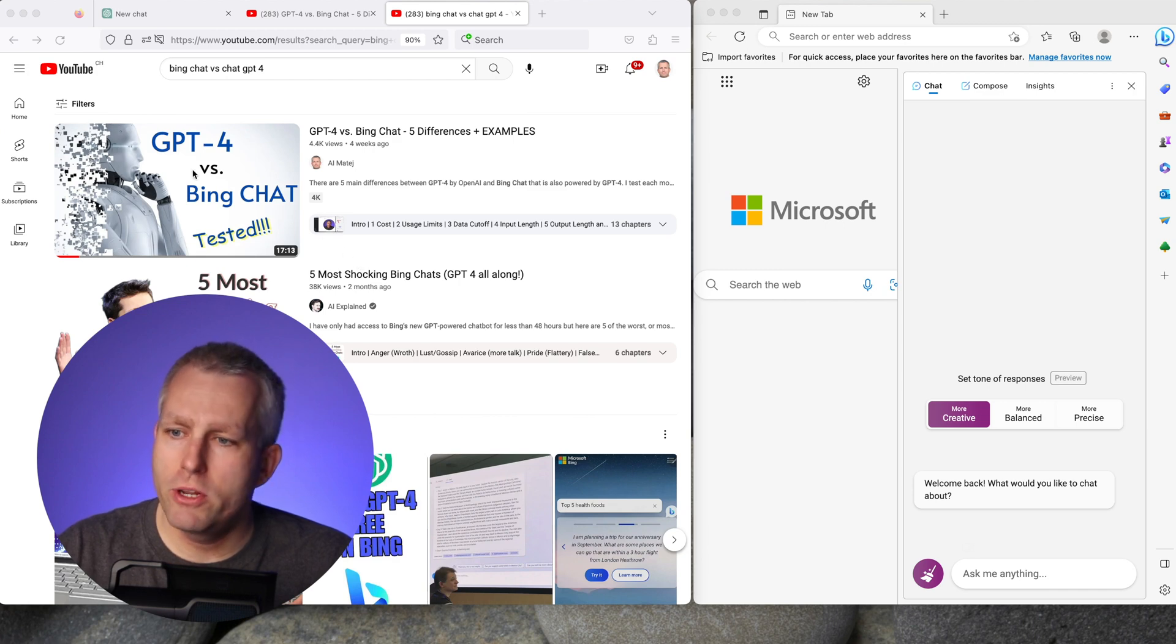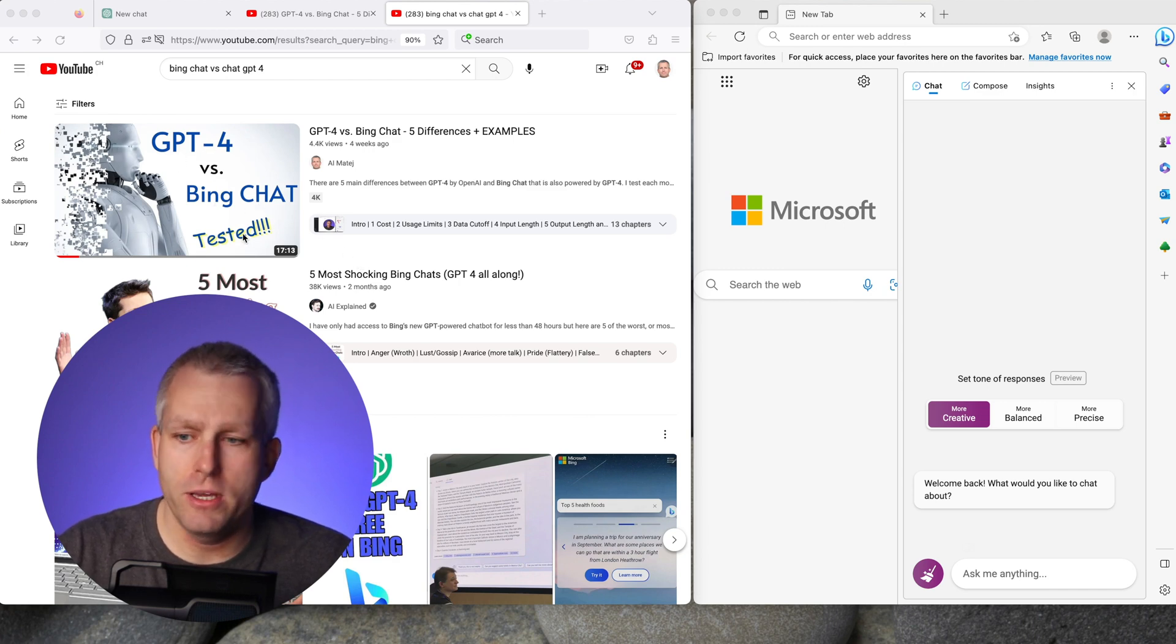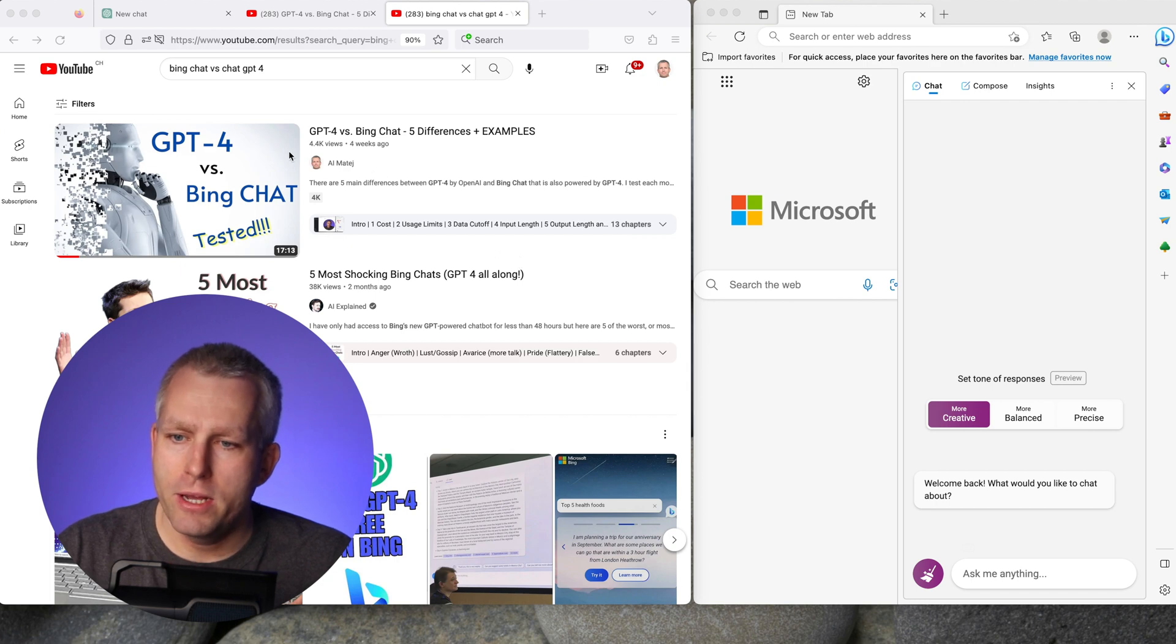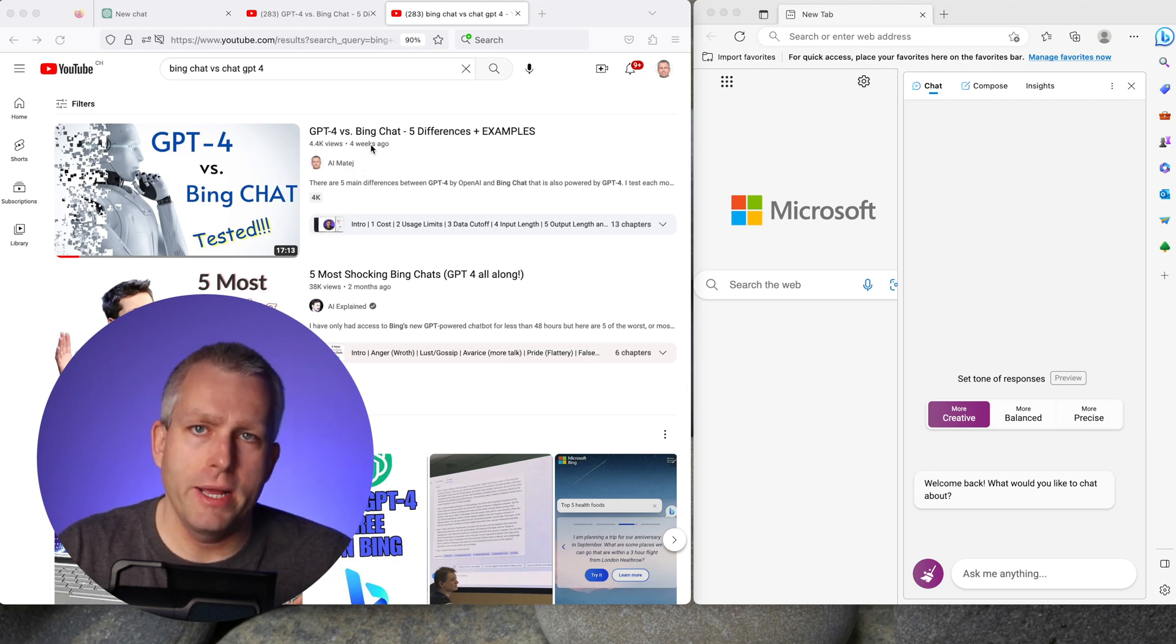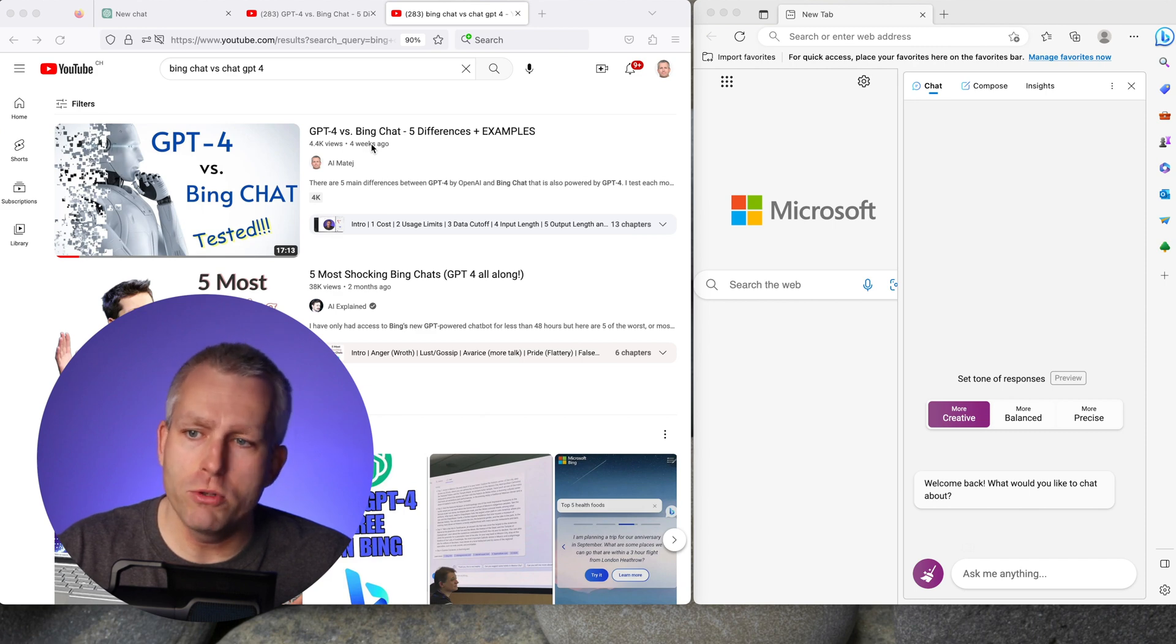About a month ago I published this video GPT-4 vs Bing Chat where I tested each of the models. The video has been doing pretty well but a lot of people complained that I didn't do it right and I used the wrong Bing Chat mode for this.